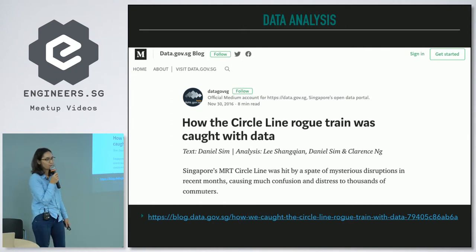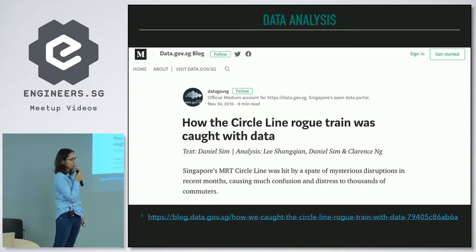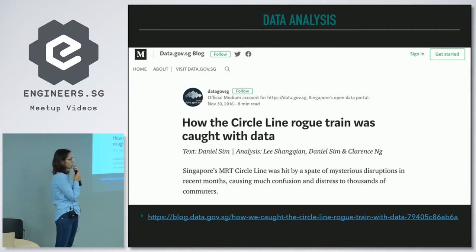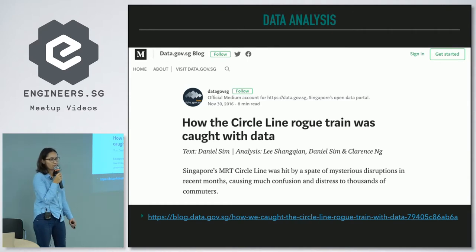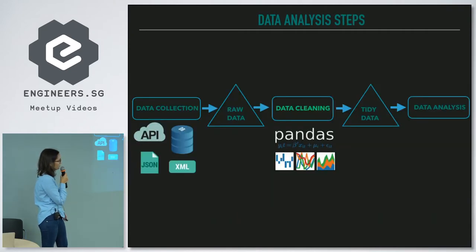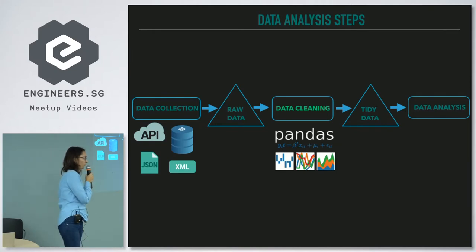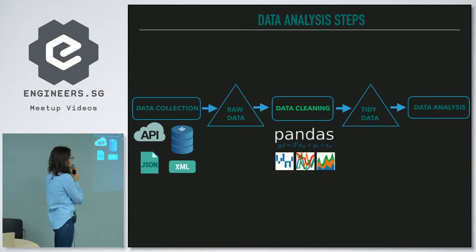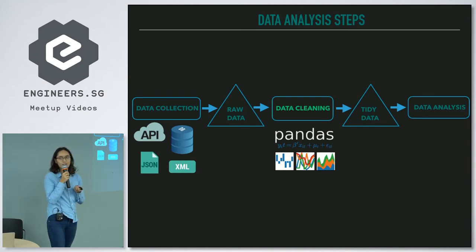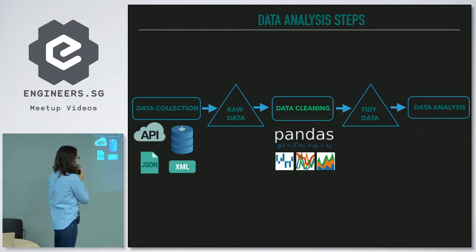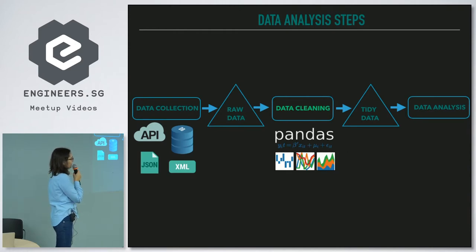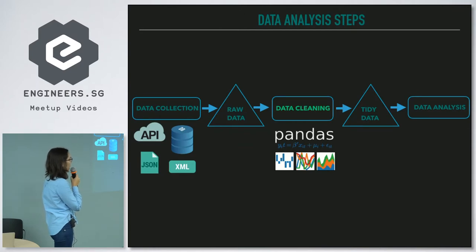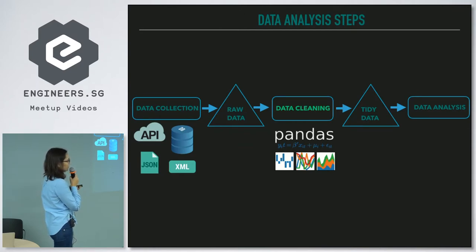They started working with a group of data scientists and this group, using only the dataset provided by SMRT and data analysis, were able to solve the puzzle. So if you want to do data analysis, you'll probably go through these steps: first you collect data, then you get raw data, after that comes the data cleaning phase, and that's something I'm going to talk about. Only after that you start data analysis.